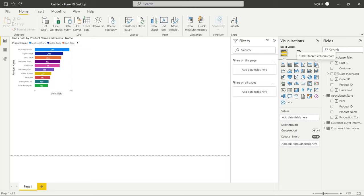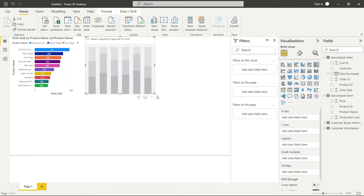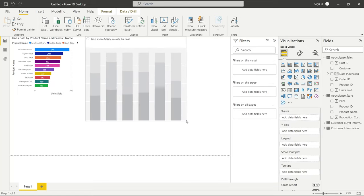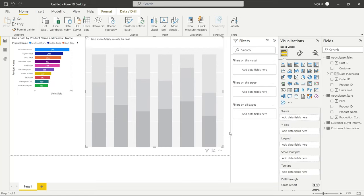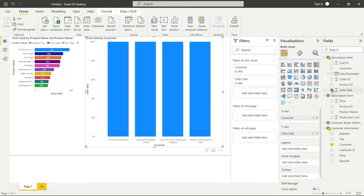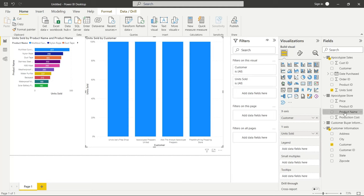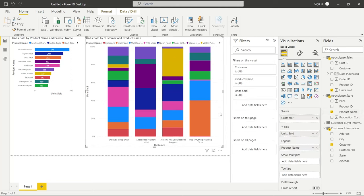Let's go right over here to this 100% stacked column chart. I'm going to click on it, drag it over here and make it much larger. We're going to come right over here to this customer information, and we're going to click on customer. Then we're going to go up to units sold and click on units sold. Basically what this is doing is it's breaking it out by each of these shops, and we can see the total of what they're buying, the units sold. But we want to see exactly what products make up this percentage, so we're going to go over here to product name and drag that down to the legend.